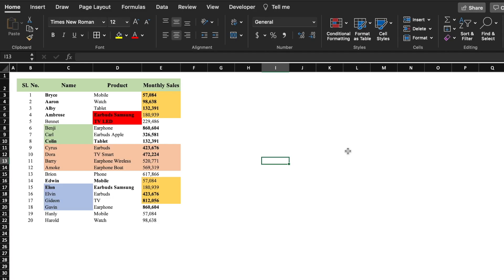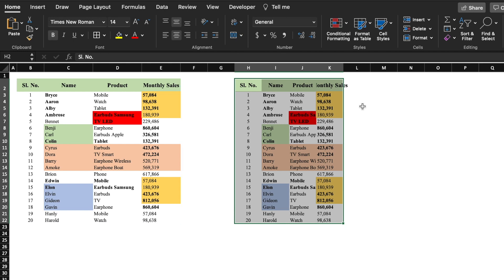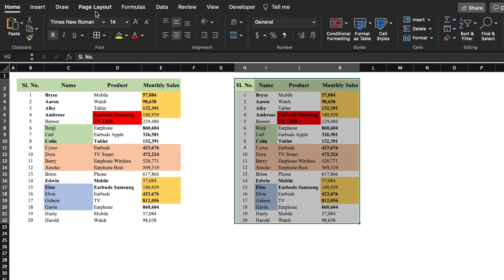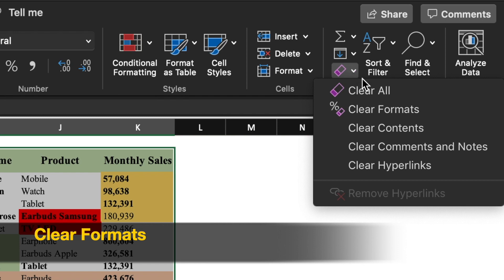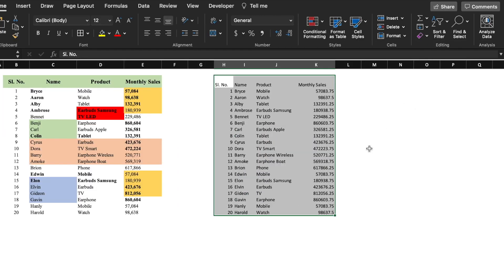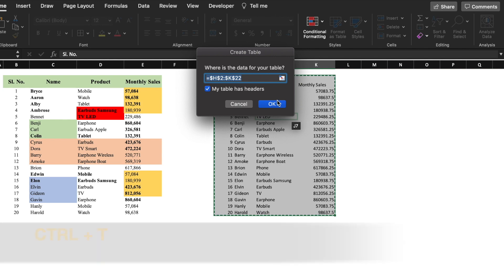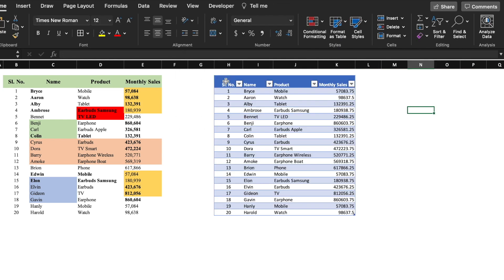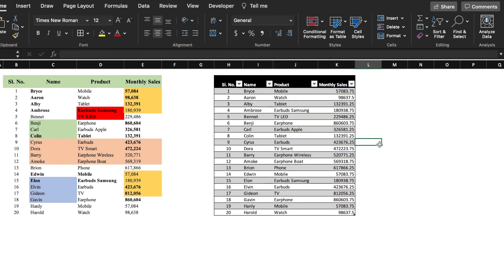This data was compiled by a new employee who needs some training on Excel — the data is looking very shabby. First, we clear all the formatting: select the data, go to Home, click the eraser icon dropdown on the right-hand side, and click Clear Formats. All formats are removed. Then we give the command Ctrl+T to create a table. A box pops up saying Create Table; we click OK and the table is created. From the Table design options we can change the color of the table and compare how the data looks before and after.